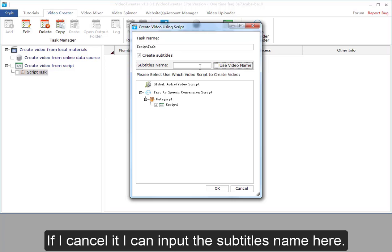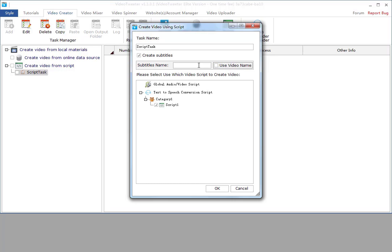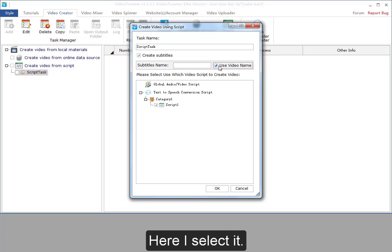If I cancel it, I can input the subtitle's name here. Here I select it.